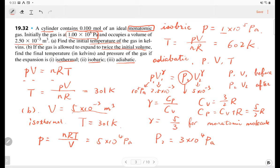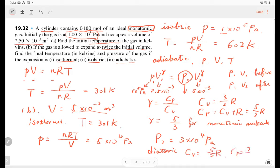Do you have any questions? — I have a question. — Yes. — What would gamma be if it was a diatomic molecule? — For diatomic, Cv will be 5/2 R, and Cp will be 7/2 R. So the ratio gamma will be 7 over 5. — Got it, thank you.